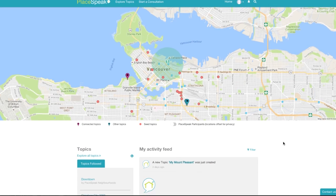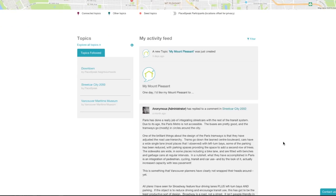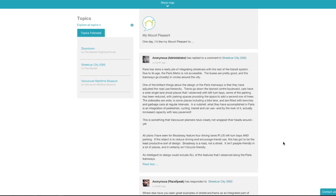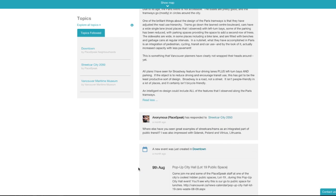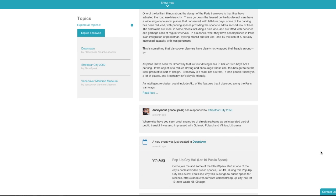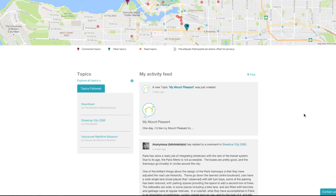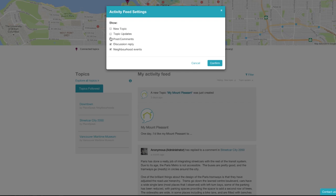Back to your dashboard, the next key feature is your activity feed. The activity feed features new topics, topic updates, the latest comments, discussion replies, and events. You can filter the items in your activity feed by clicking the filter icon in the top right corner.